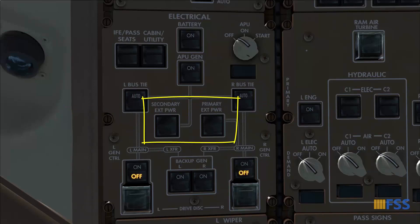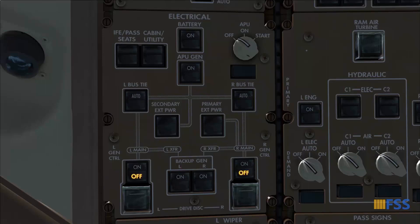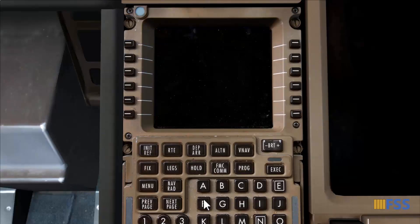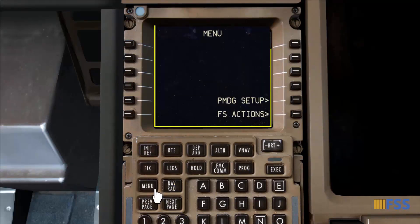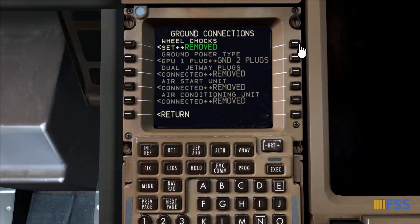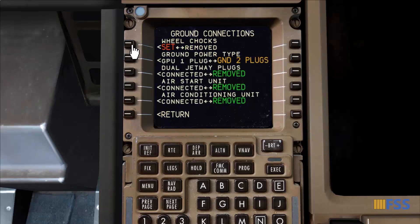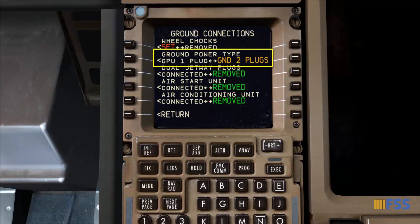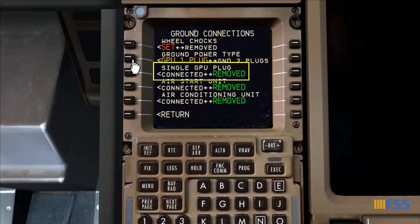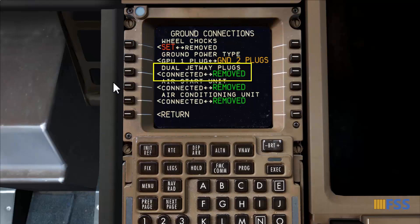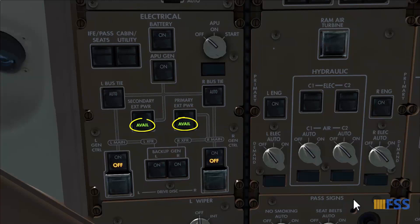The two external power switch indicators are dark, meaning the aircraft is still not connected to the ground power units. To request the connection I use my FMC/CDU through the menu page. I click and hold the menu key to bring the menu page to life, select FS Actions, then Ground Connections. The options are initially grayed out — I need to set the wheel trucks first. Now the connection options are available. For ground power type we have two options: one plug and two plugs. I select ground two plugs and get dual jetway plugs available. I connect them and the two green available lights illuminate.